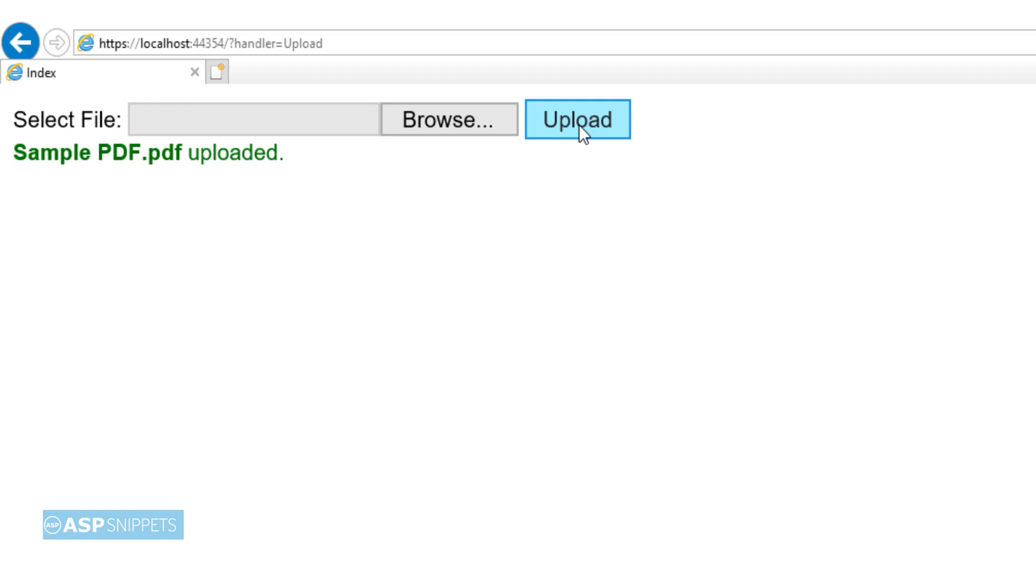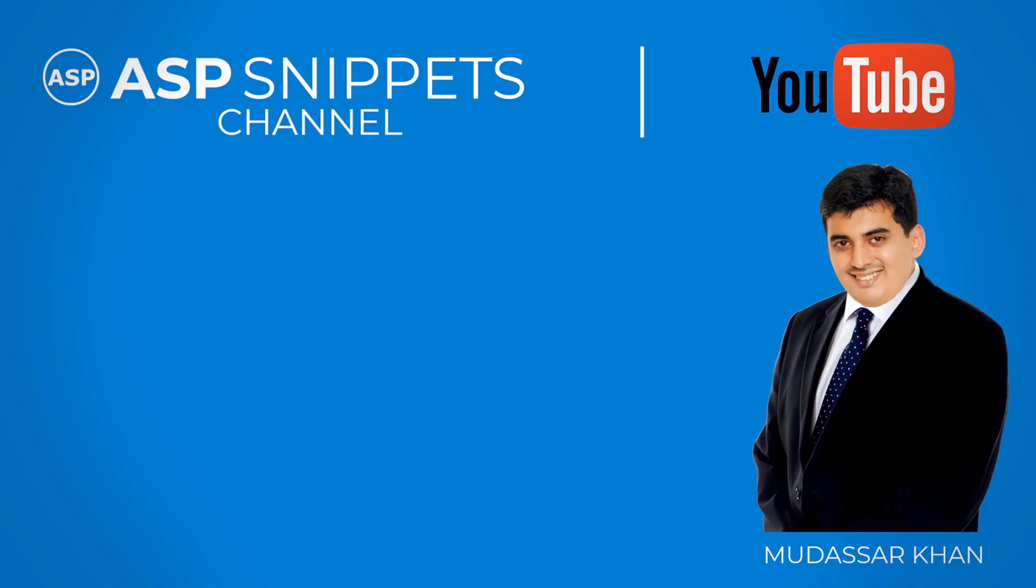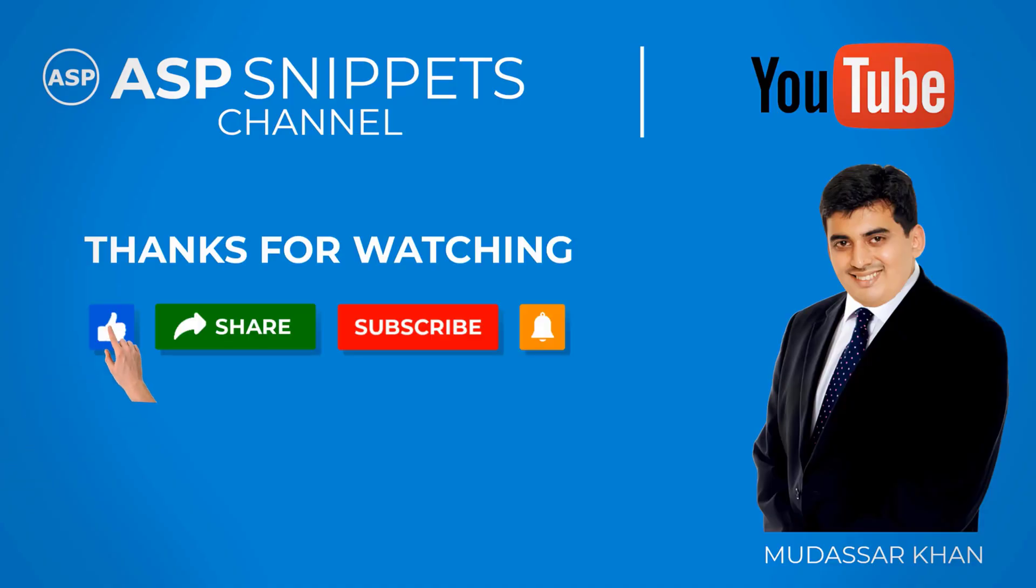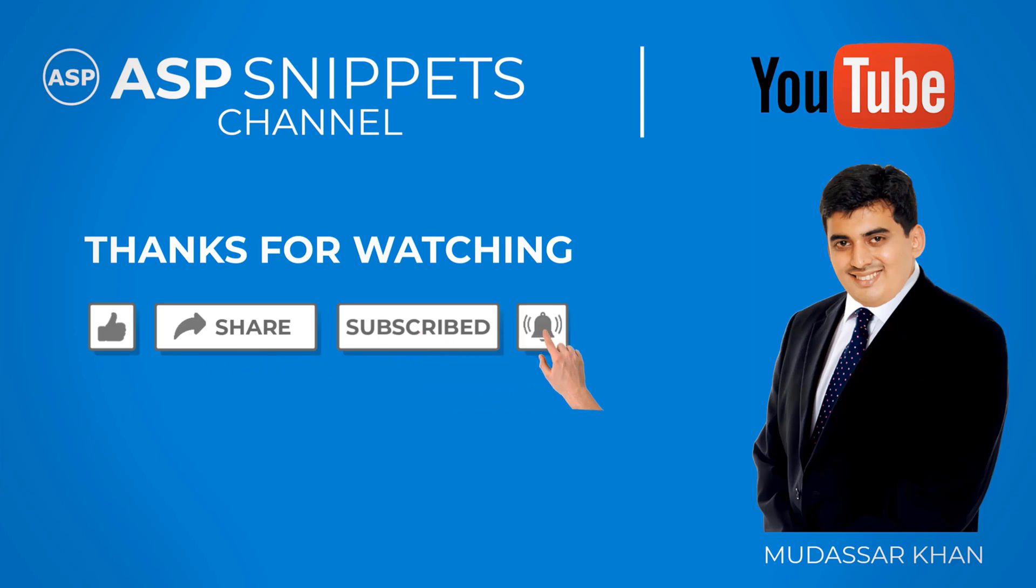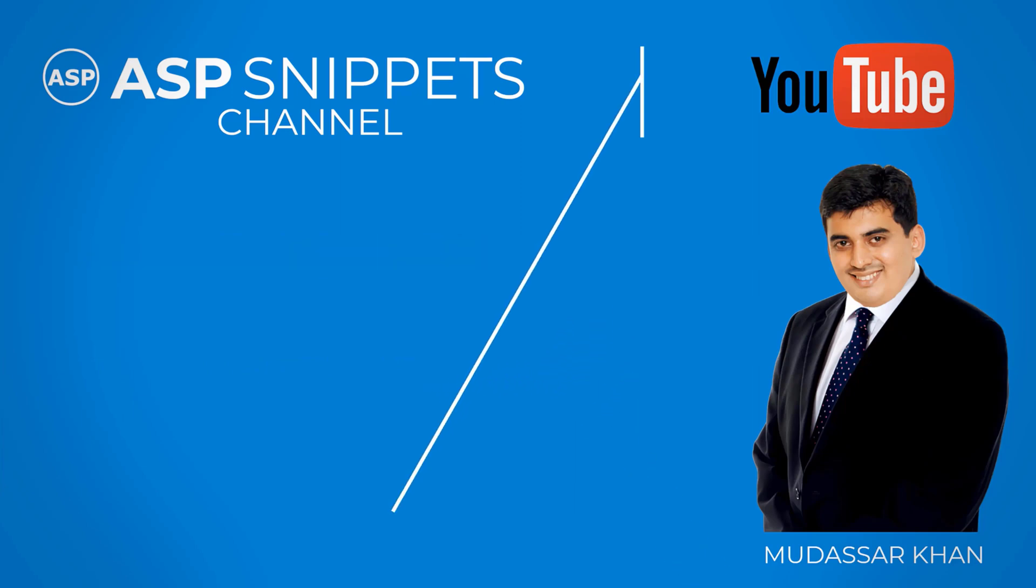So with this we come to the end of this video. Today we learned how to upload files in ASP.NET Core Razor Pages. Thanks for watching. Please like, share, and subscribe, and don't forget to click the bell icon. Goodbye.